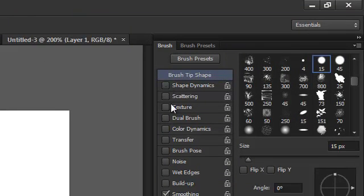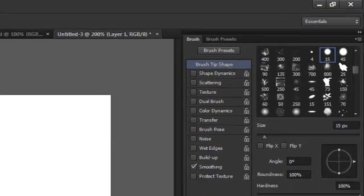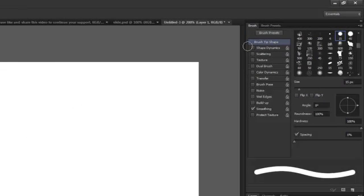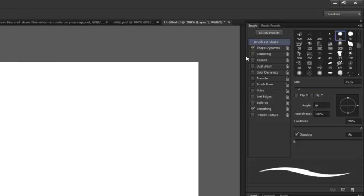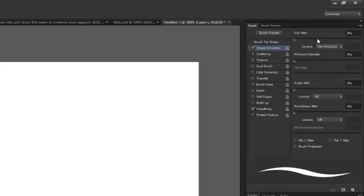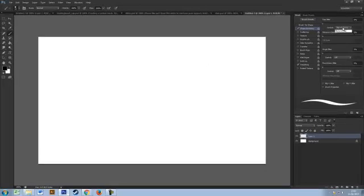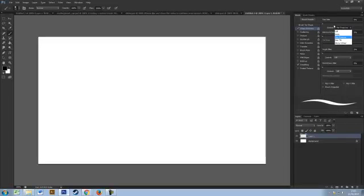You can affect the shape of the brush to make it more pointed based on your pressure, so you can click shape dynamics and make sure that pen pressure is selected in the control in size jitter.